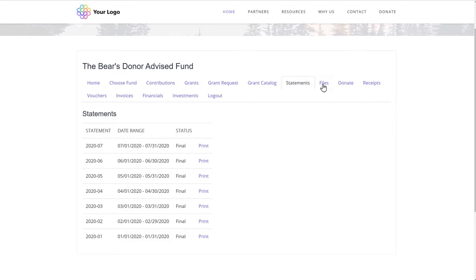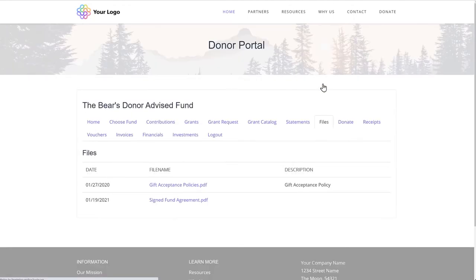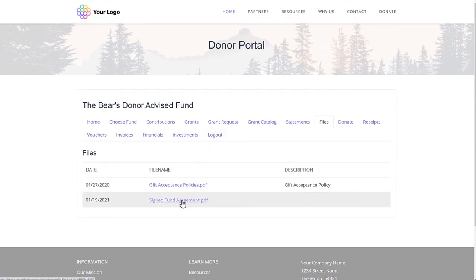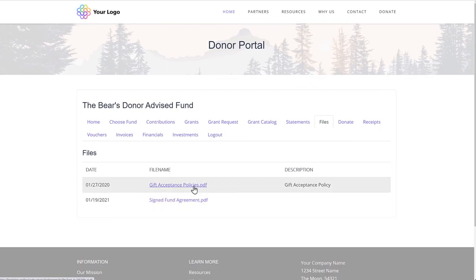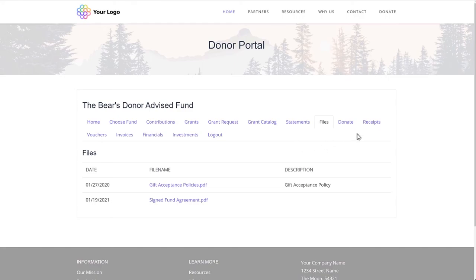You can also share files — they can be attached at the individual level, for example to share a copy of a signed fund agreement, or to a group of funds such as a gift acceptance policy. Your staff can even attach internal-only documents to the fund for their own reference.